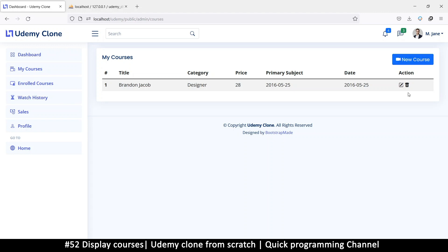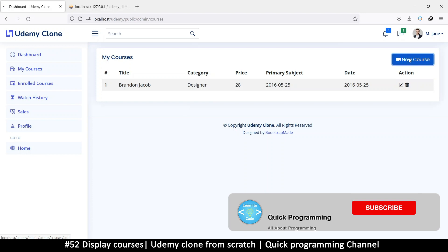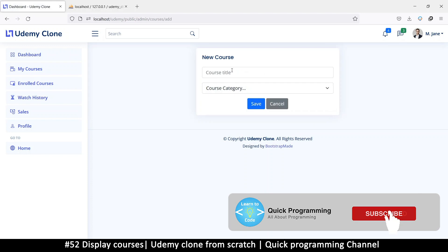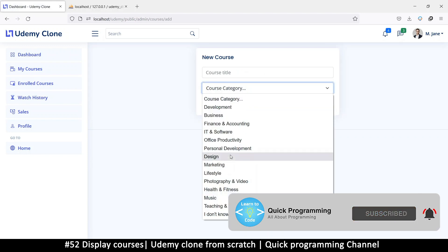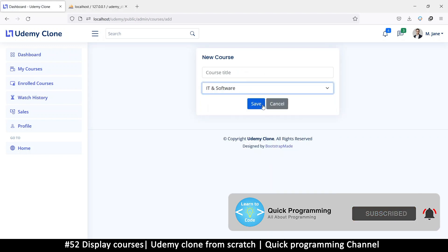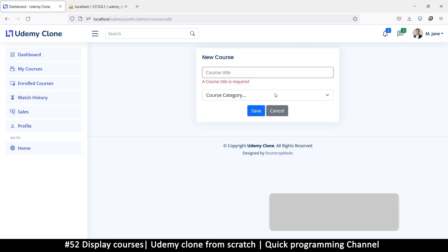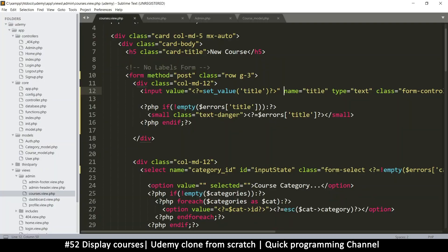First, let's fix the problem we had previously. I'm going to click on 'New Course' to create another one, then select one of these and hit Save. As you can see, it doesn't show me the course that I had selected before, so let's fix that with a function.